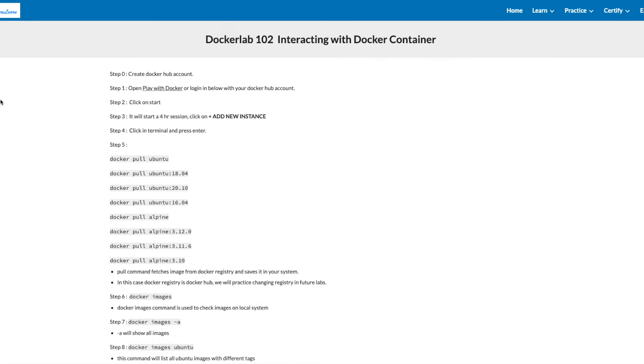Hi friends, welcome to this video. In this video, we'll be discussing Docker Lab 102, interacting with Docker Container. As step 0, you need to create a Docker Hub account if you don't have it already.